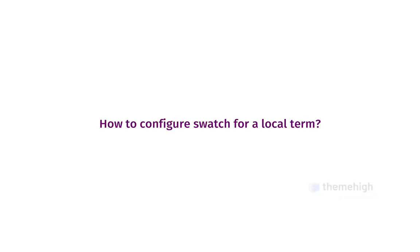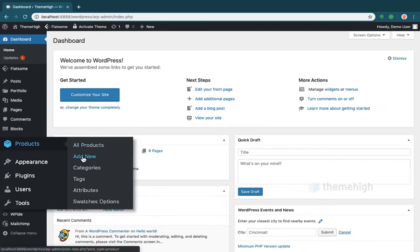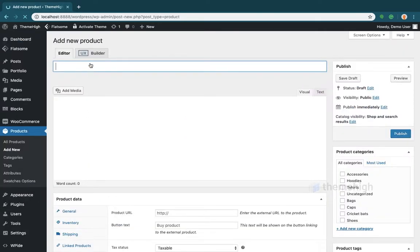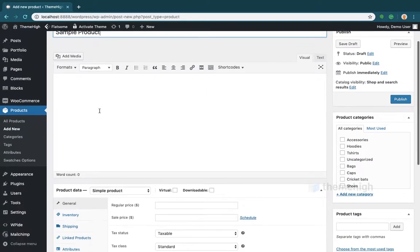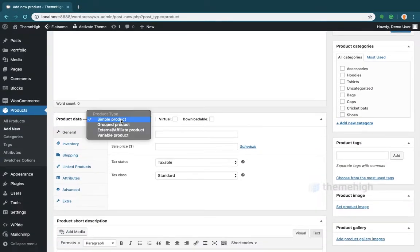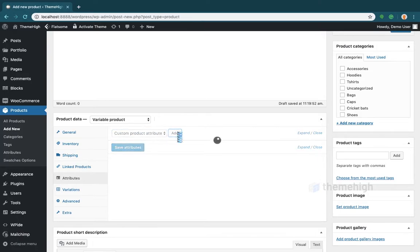How to configure a swatch for a local term. For a variable product, from the Attributes tab, click on the Add New button for a swatch-applied attribute.